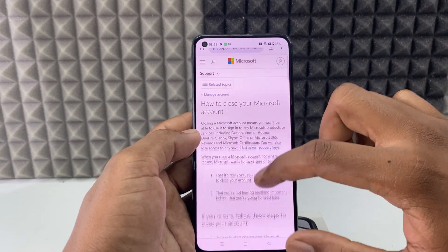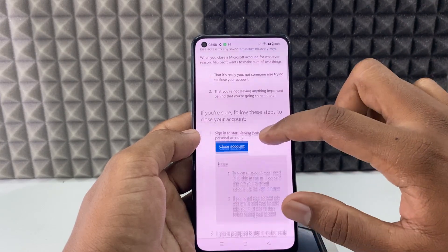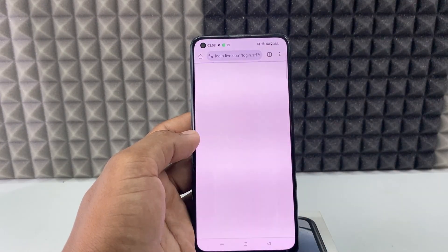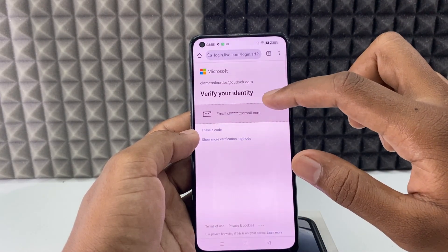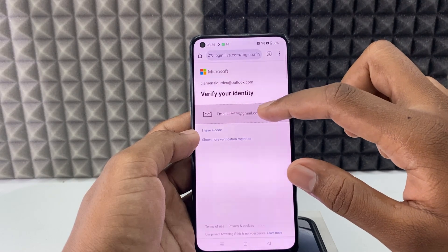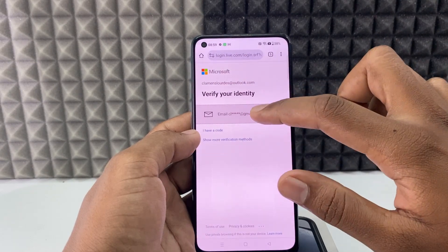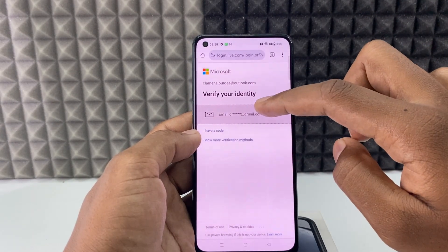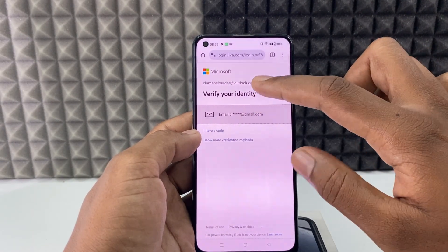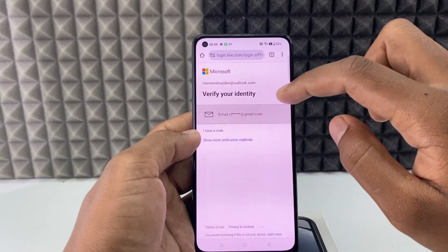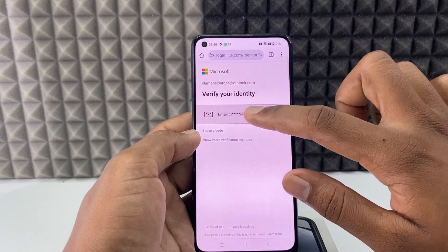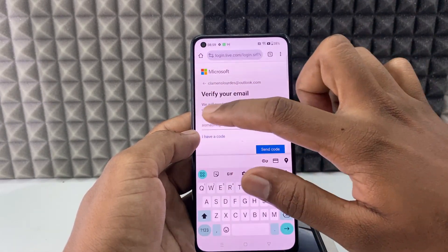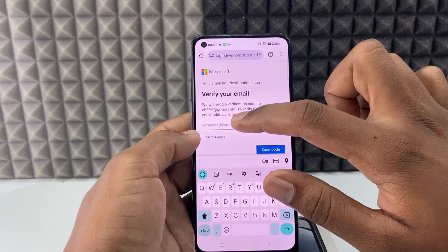Scroll down a bit and tap Close Account. Here you need to verify your identity. This is my recovery email — this is Outlook and this is Gmail. I just click this and I need to enter this Gmail address here.